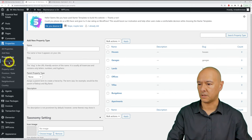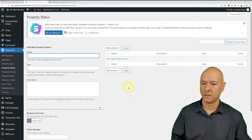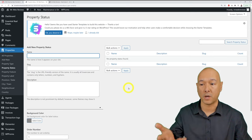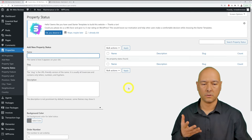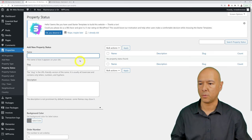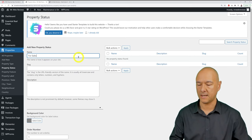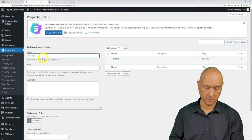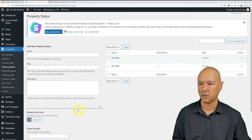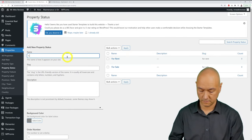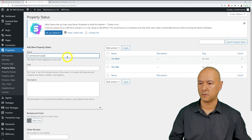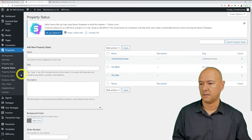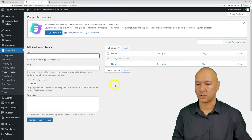Next, set up Property Status — for example, For Sale, For Rent, or Commercial Lease. This defines the type of rental or sales agreement for each property on your listing.